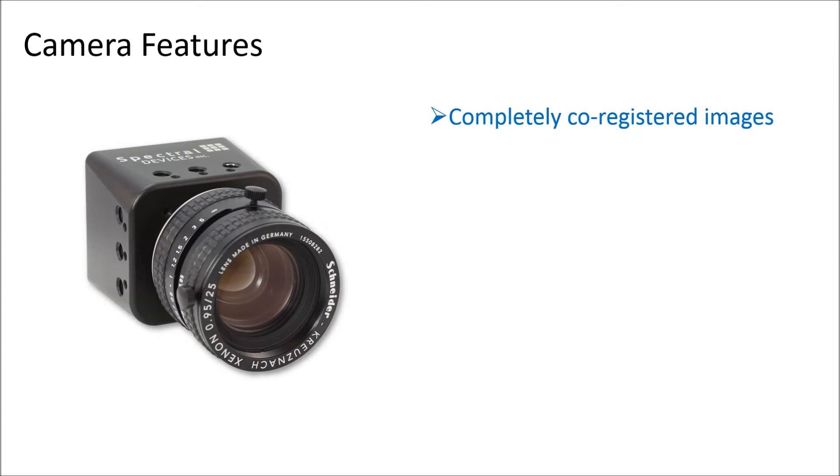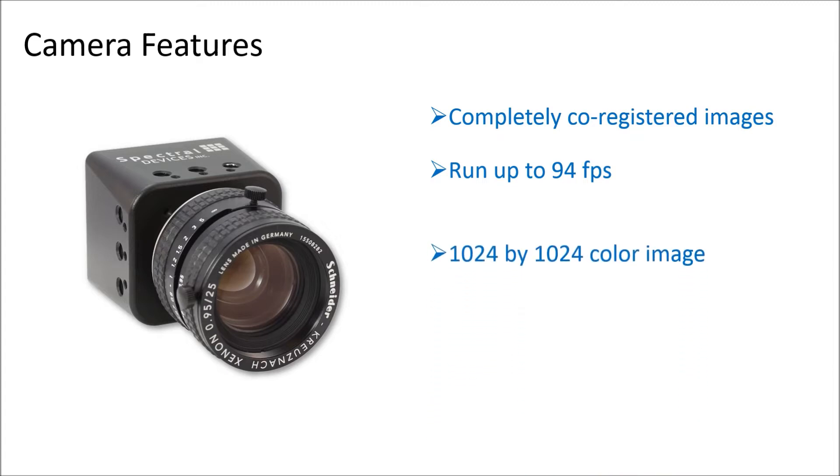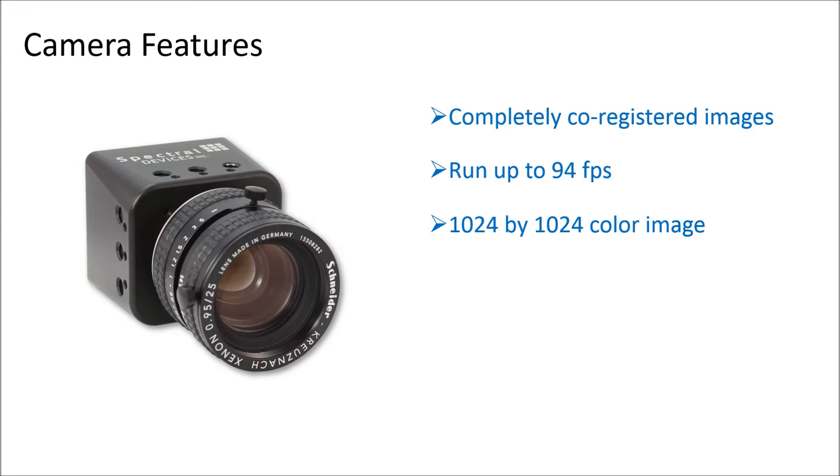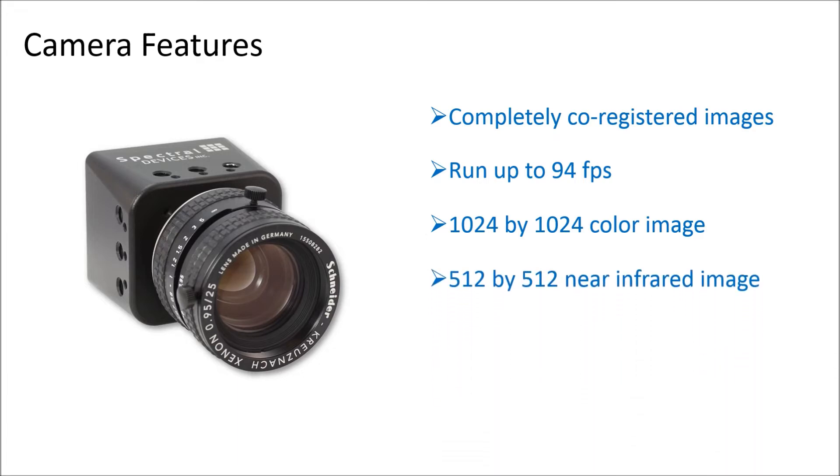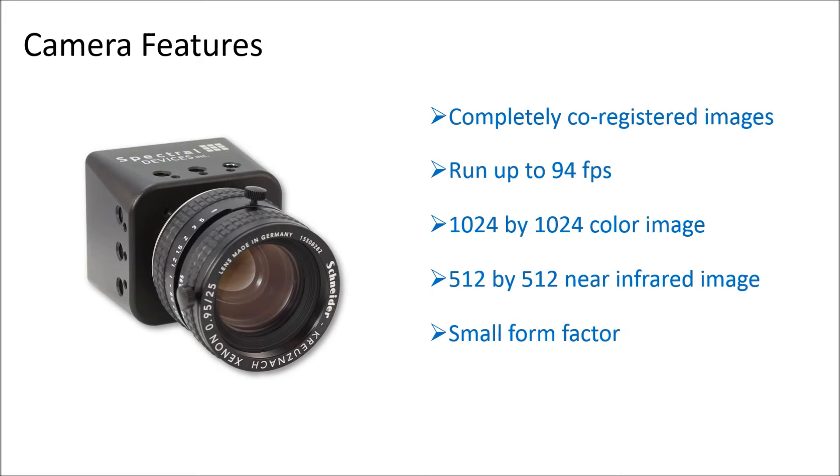The camera simultaneously captures images at over 90 frames per second and produces color images with 1024x1024 pixel resolution and near-infrared images with 512x512 pixel resolution. The camera has a small form factor and accepts standard C-mount lenses, making integration with other systems easy.